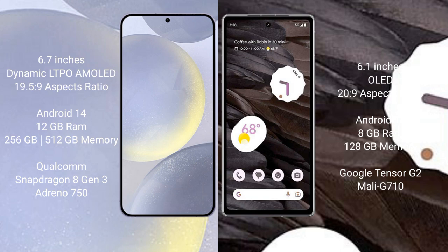Google Pixel 7a comes with 8GB RAM and 128GB internal storage, Google Tensor G2 processor, and Mali-G710 GPU.